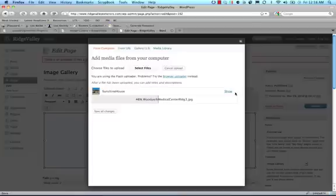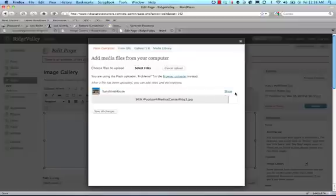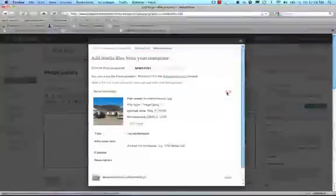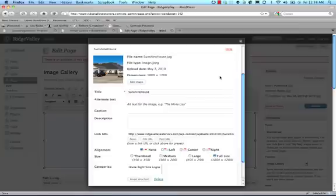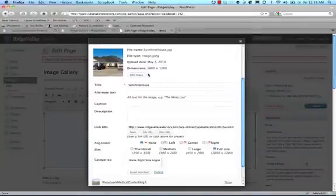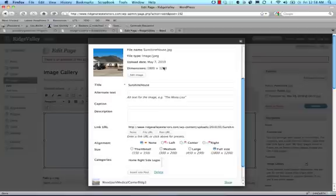And when it's done, we'll be given the opportunity to interact with those images here in just a moment. Okay, so now we're going to click show. And you'll see here the original size is 1800 by 1200 pixels, which is huge.